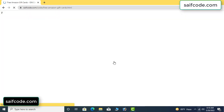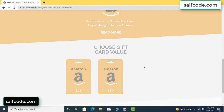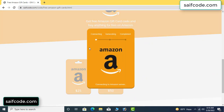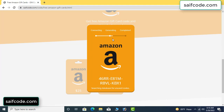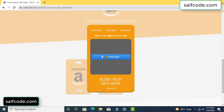Click 'get code' here. The gift value is connecting to the code and generating the unused code. Then click 'verify now' here.